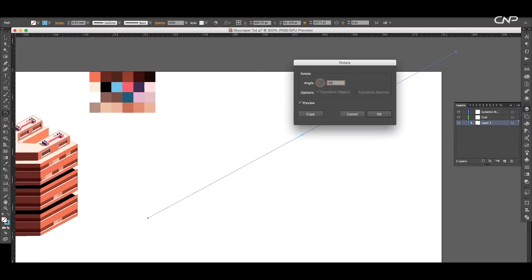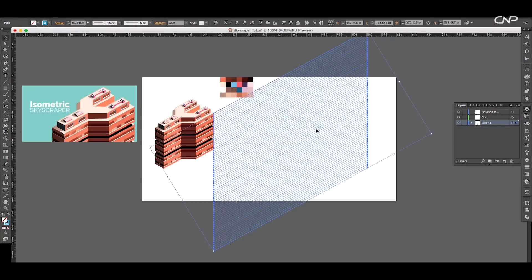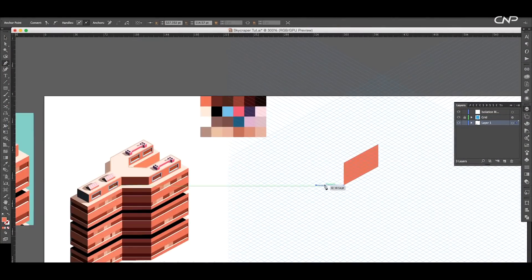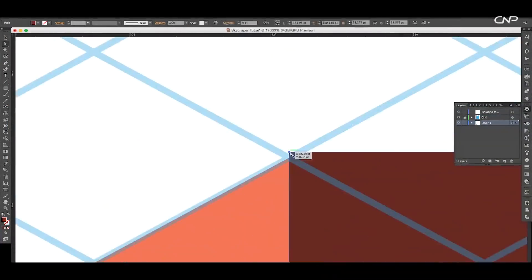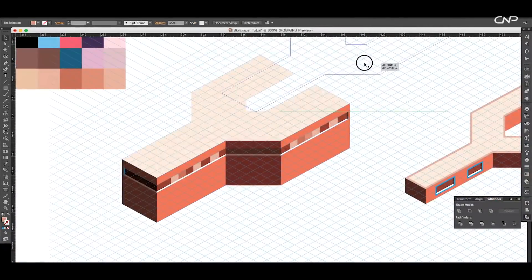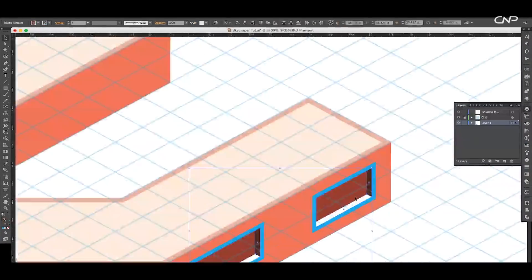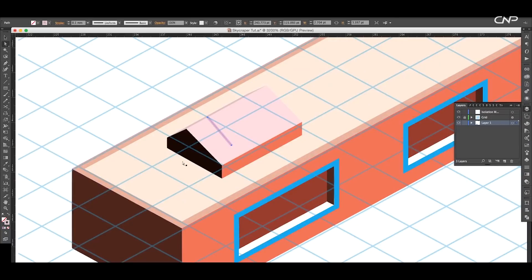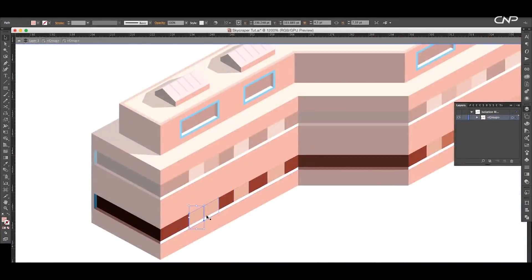To create this design, we'll first create a grid using the line segment tool. Then using the pen tool, we'll draw out blocks of the building. After that, we'll add windows and depth. And lastly, add rooftop elements and finish off the design.